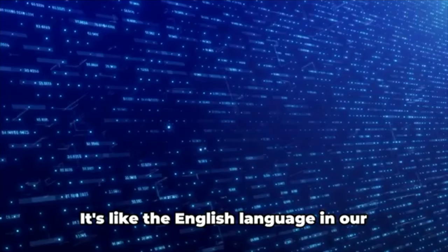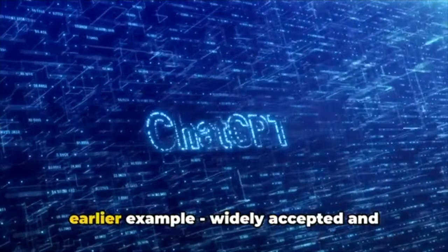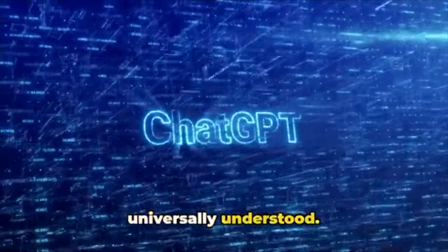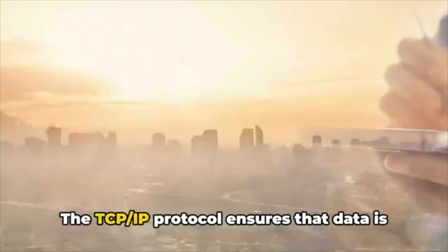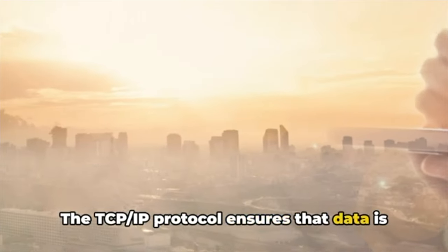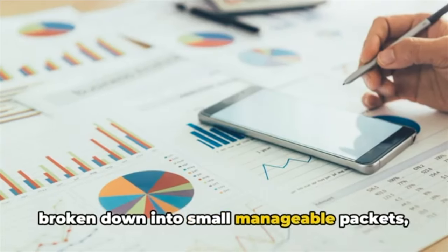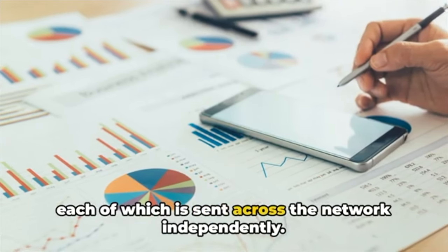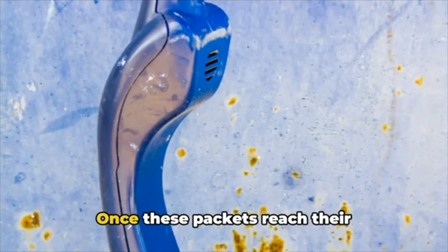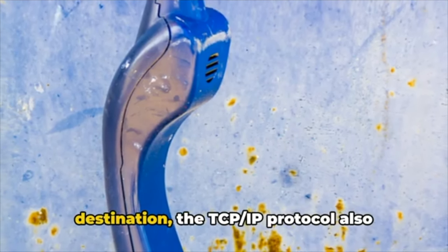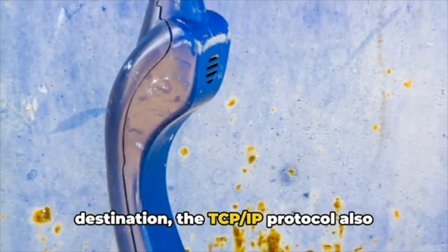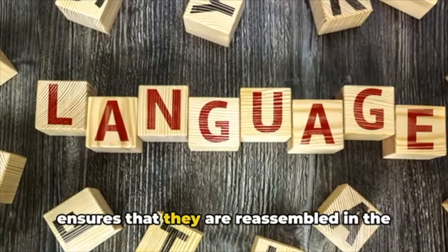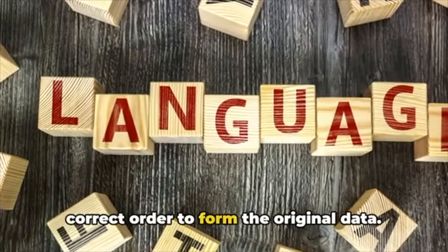It's like the English language in our earlier example—widely accepted and universally understood. The TCP/IP protocol ensures that data is broken down into small, manageable packets, each of which is sent across the network independently. Once these packets reach their destination, the TCP/IP protocol also ensures that they are reassembled in the correct order to form the original data.